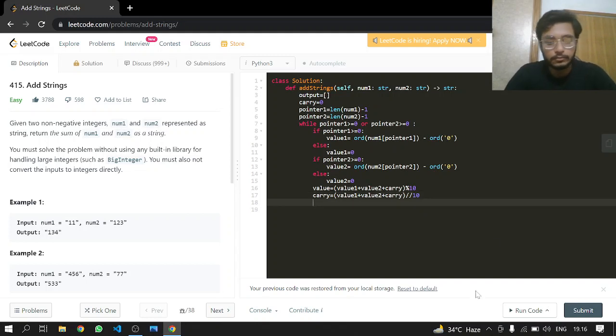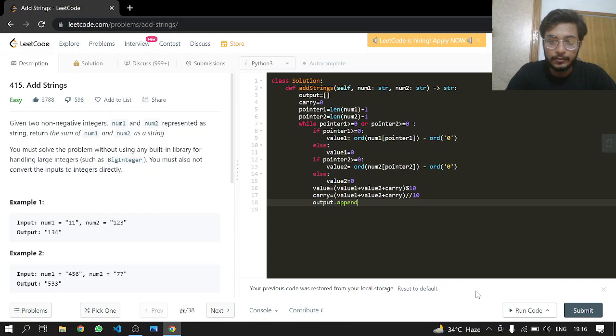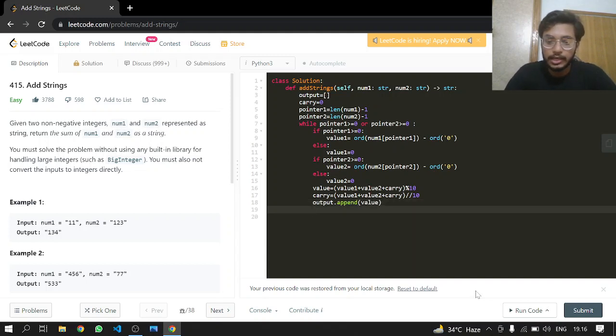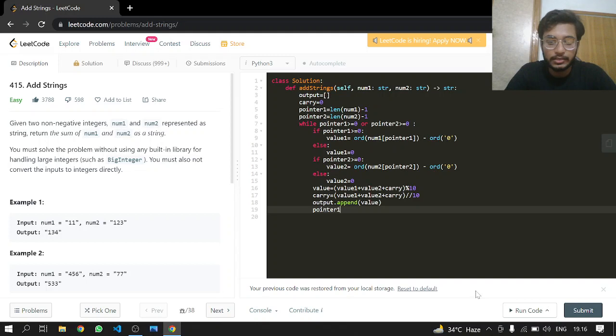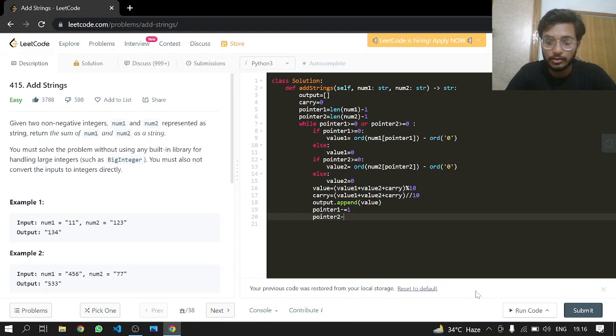After doing this, we output.append the value. After that, we update our pointers, so pointer 1 will be decreasing down to the very first index, and pointer 2 will also be going down to the very first index.